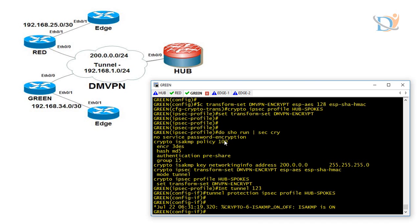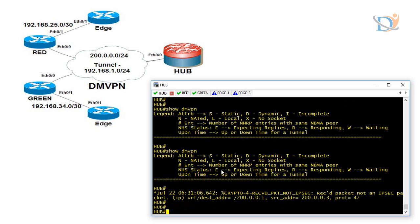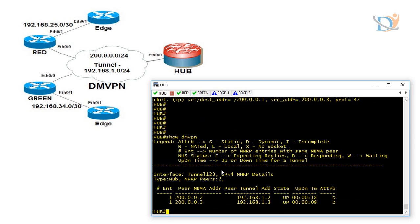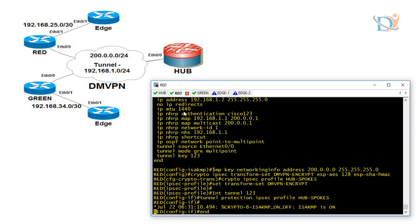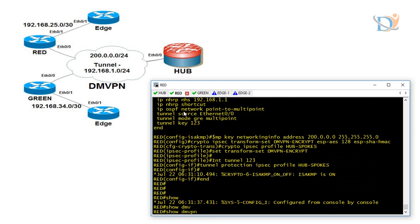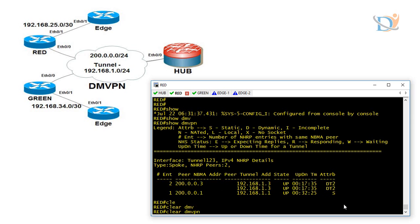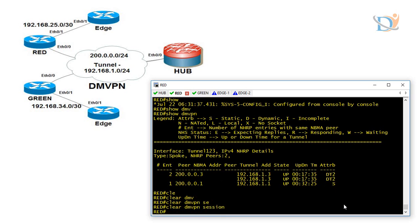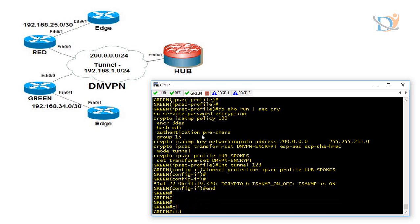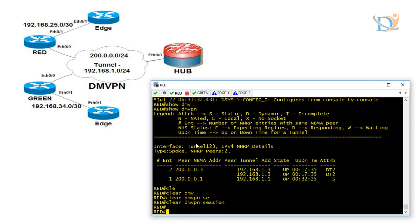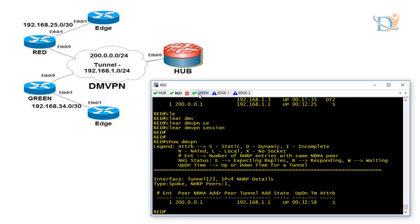Now, after some time we can verify — the tunnel must come up and they must negotiate automatically because NHRP is working. We can see both spokes came up. Go to red router and verify with 'show dmvpn'. We see dynamic tunnels. Let me clear the DMVPN sessions on this device as well. Now we can verify — we have neighborship only with the hub. But once we initiate traffic to another spoke, we will have an on-demand tunnel.